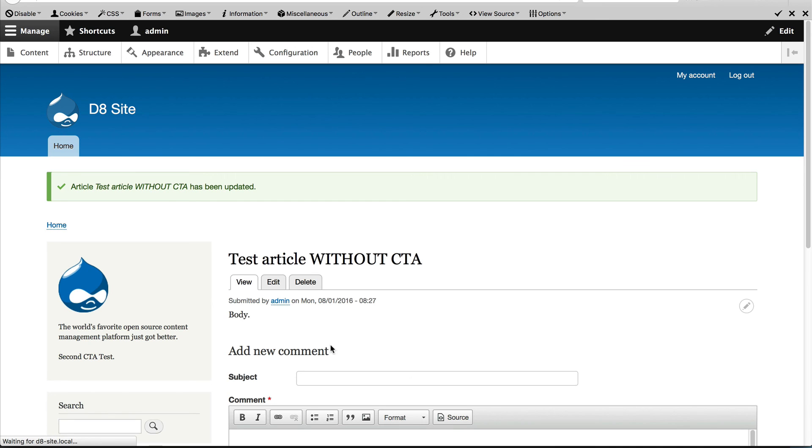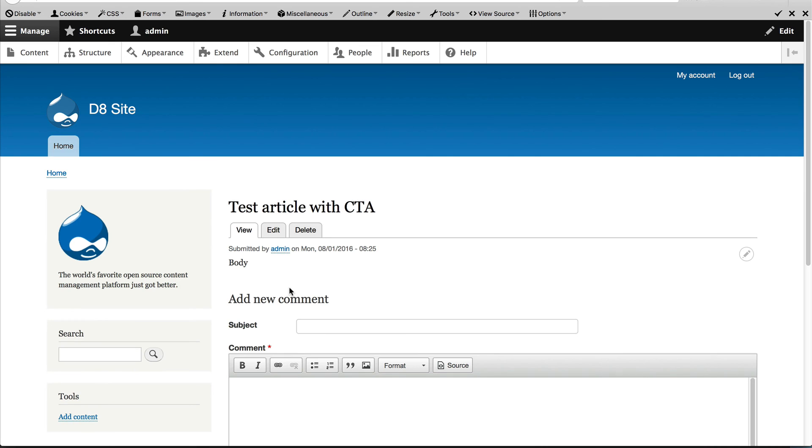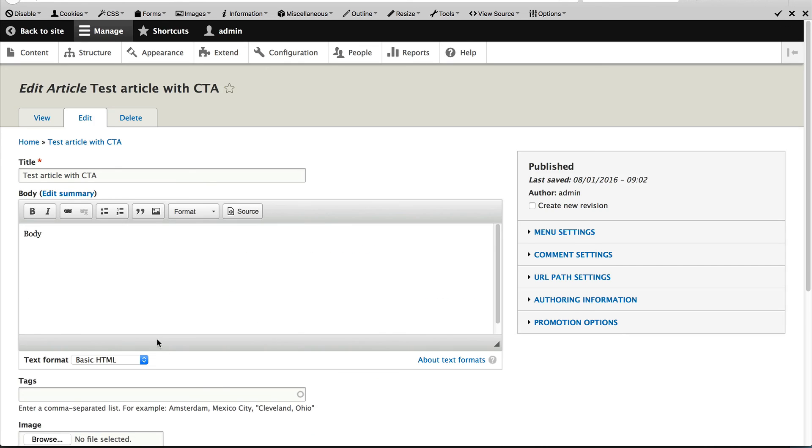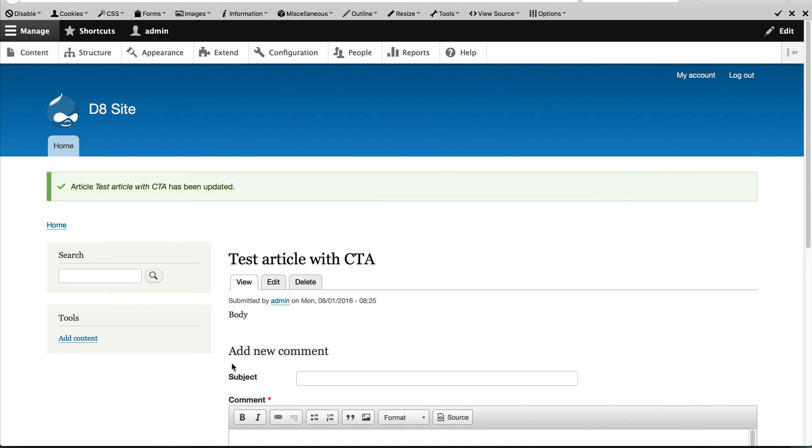And then if we go back to the homepage and go to the test article with the CTA and remove this one, you can see that the CTA on the left is no longer there.